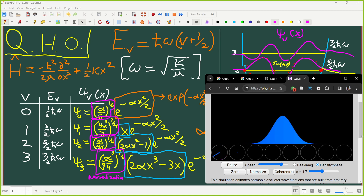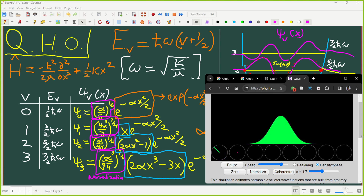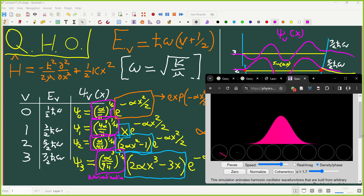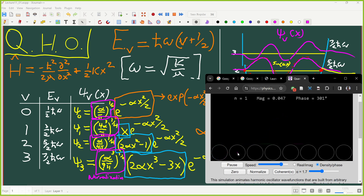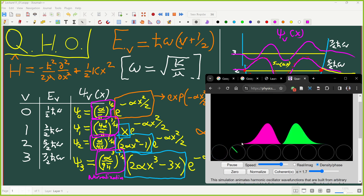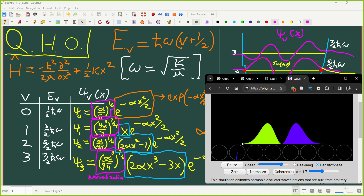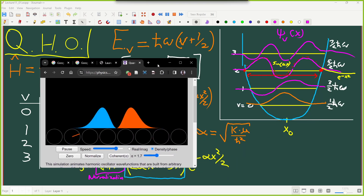Let's see what happens when I kick the energy up a little bit. I'm going to excite my bond with a photon — make it absorb some energy with light and excite it to a higher state. In the v equals one state, there's a node in the middle.